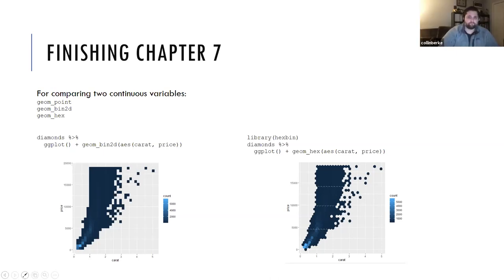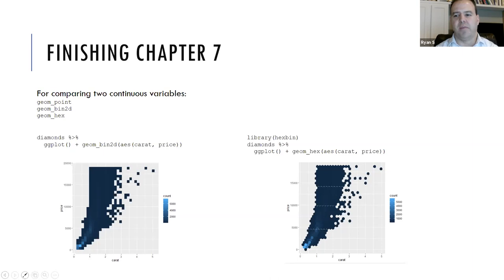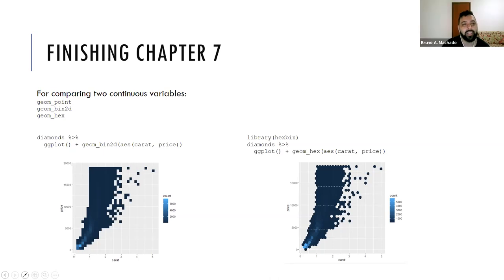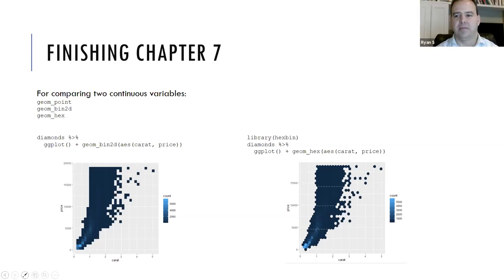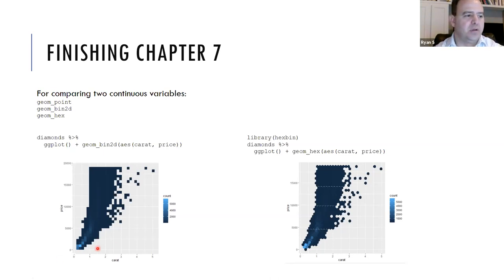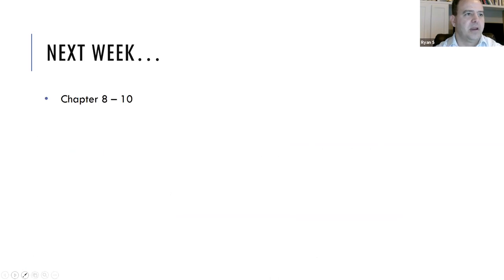Bruno hadn't used facet_wrap before. The instructor closes out the session for the night.